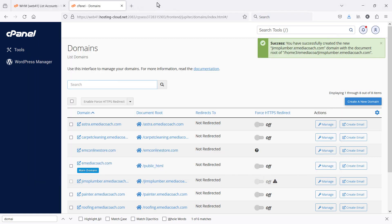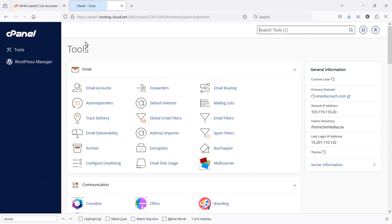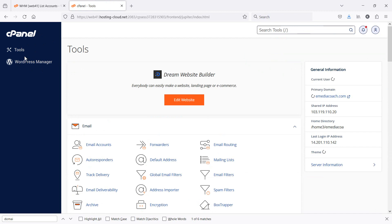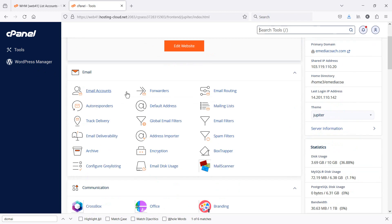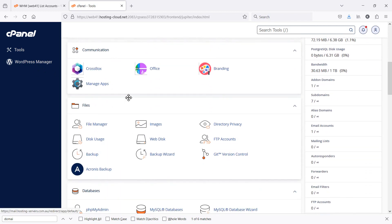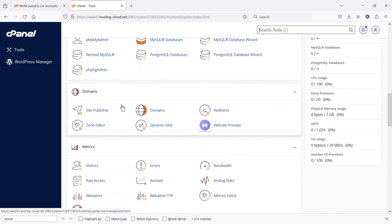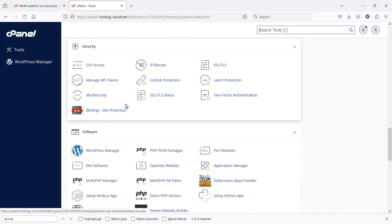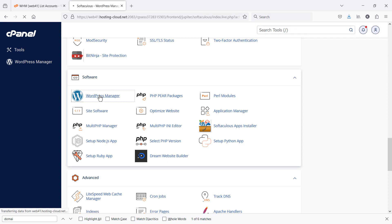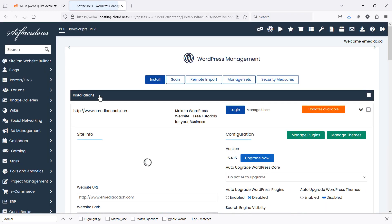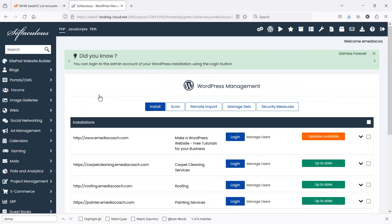So if I now go back to my cPanel, some of you will have a WordPress manager on the side over here, but some of you won't. So if you don't have that, just scroll down and look for an area that allows you to install WordPress software. Sometimes it's called the one-click install.